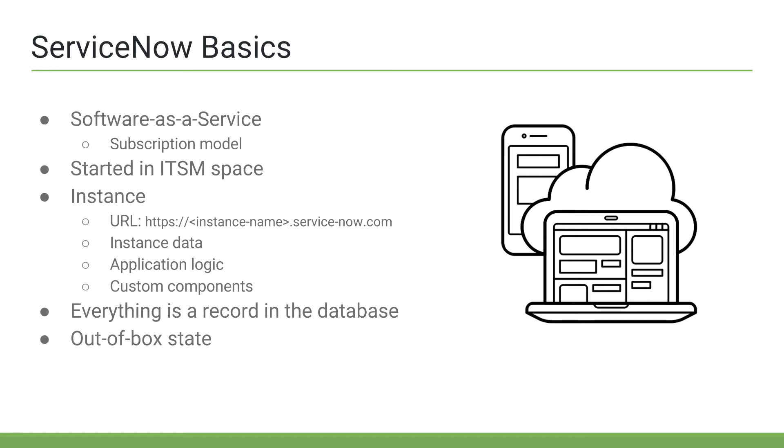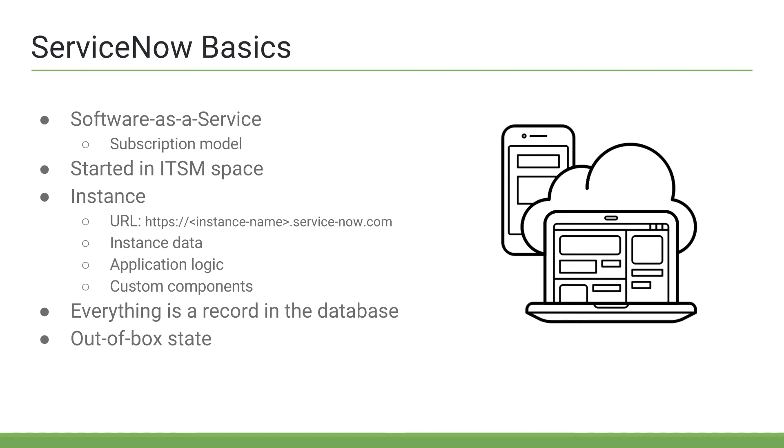Over the years, ServiceNow has made a lot of changes to their IT service management processes within the tool based on customer feedback. So, if you think of it as the ServiceNow tool, such as incident, problem, and change, represent the industry best practice, and you want to make some complex configurations and customizations to it, then you should really be asking yourself,